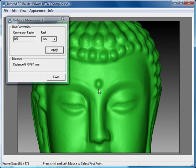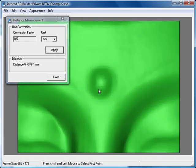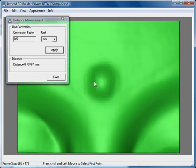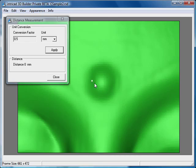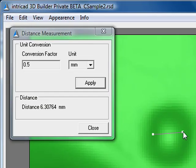Measurement is accomplished by holding down the control key and left clicking on the model at some desired start point. While holding down the control key and left mouse button, drag the mouse to a desired end point. The distance will be displayed in the dialog.